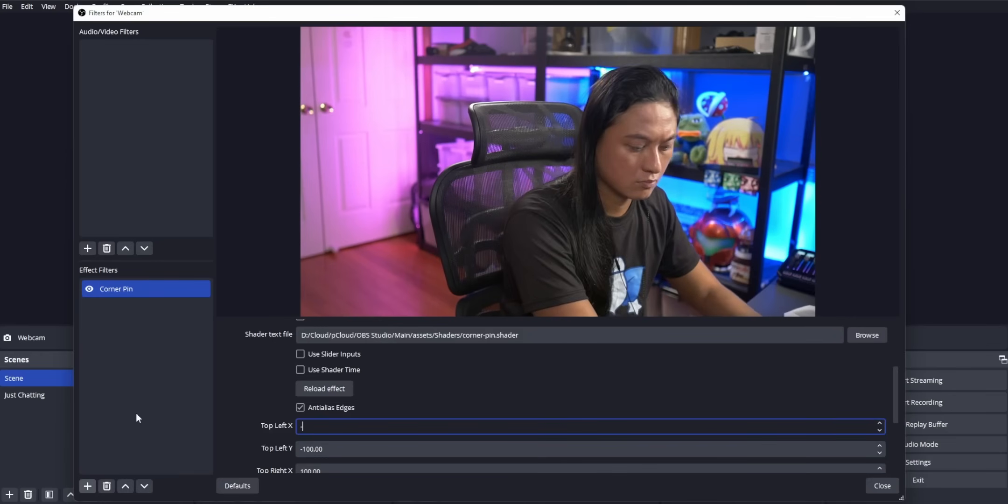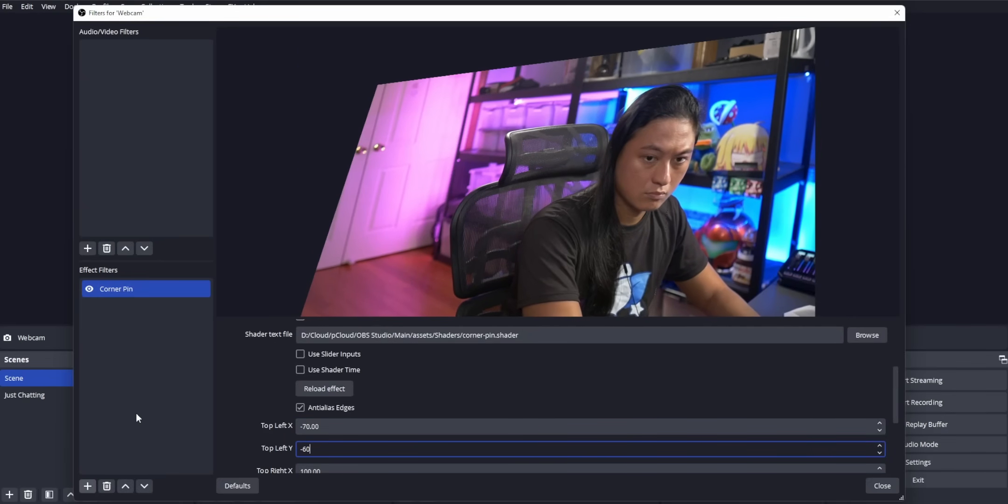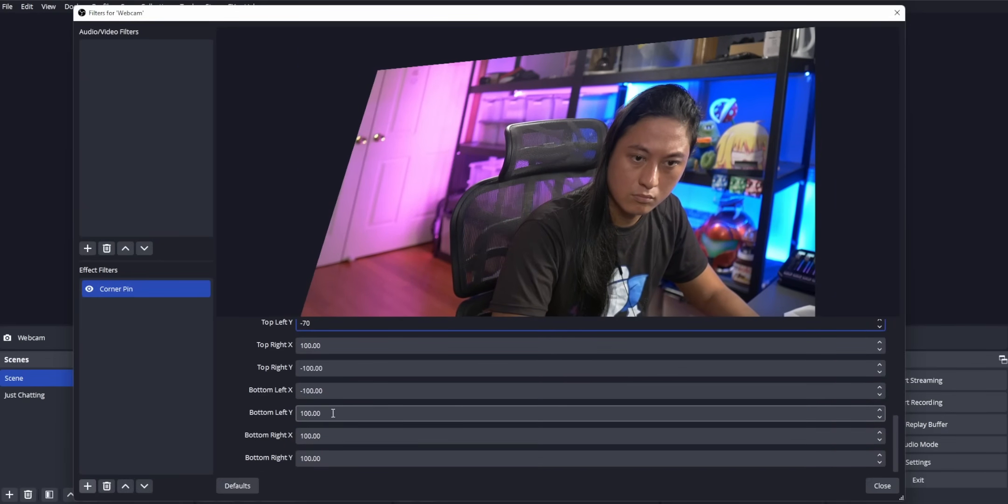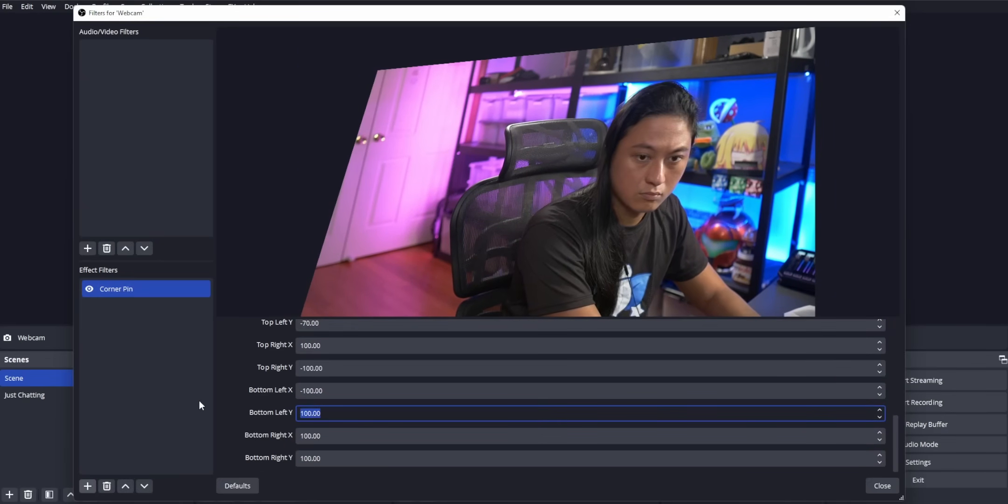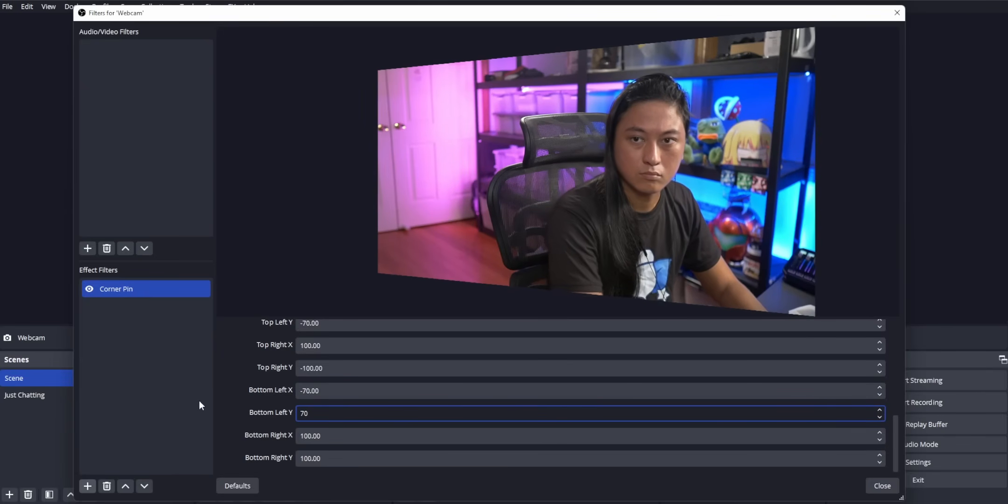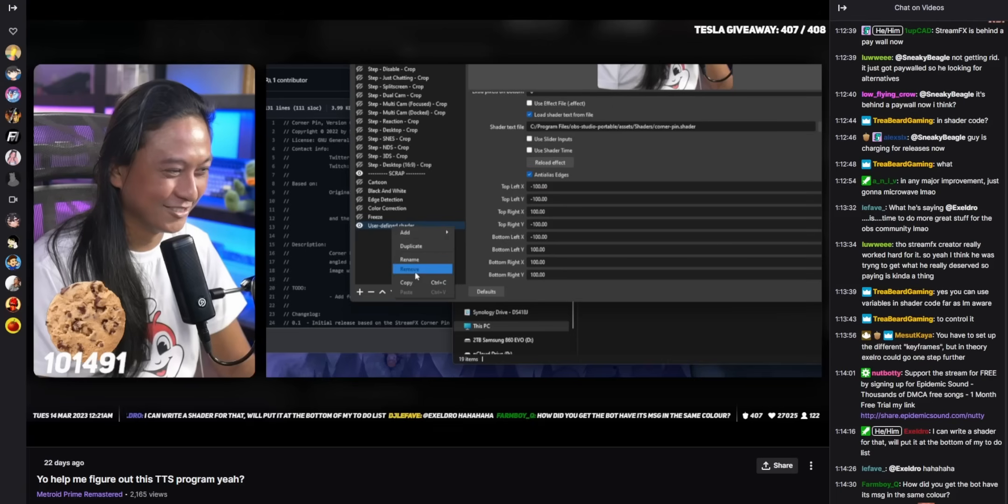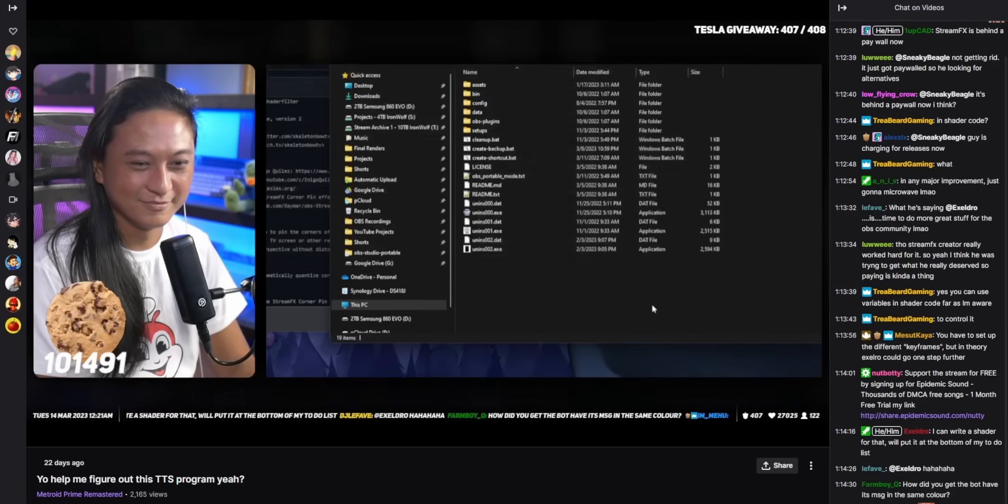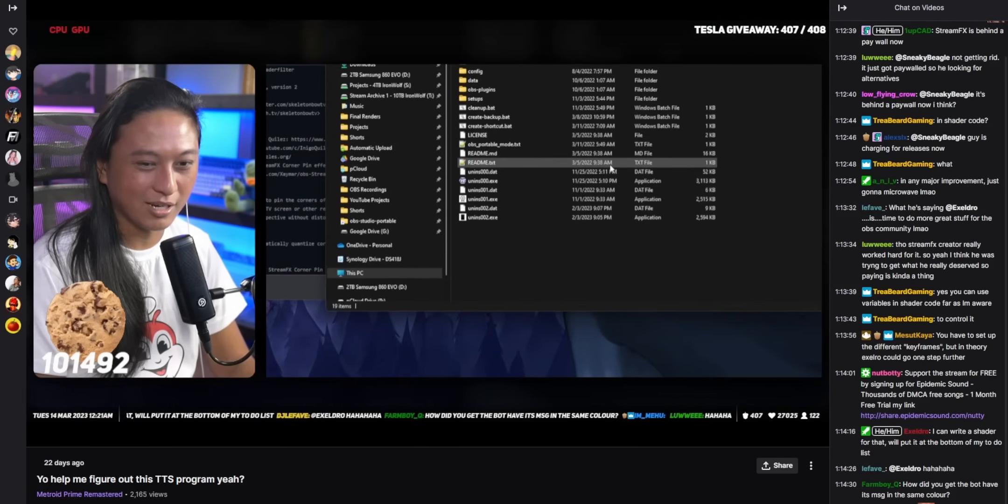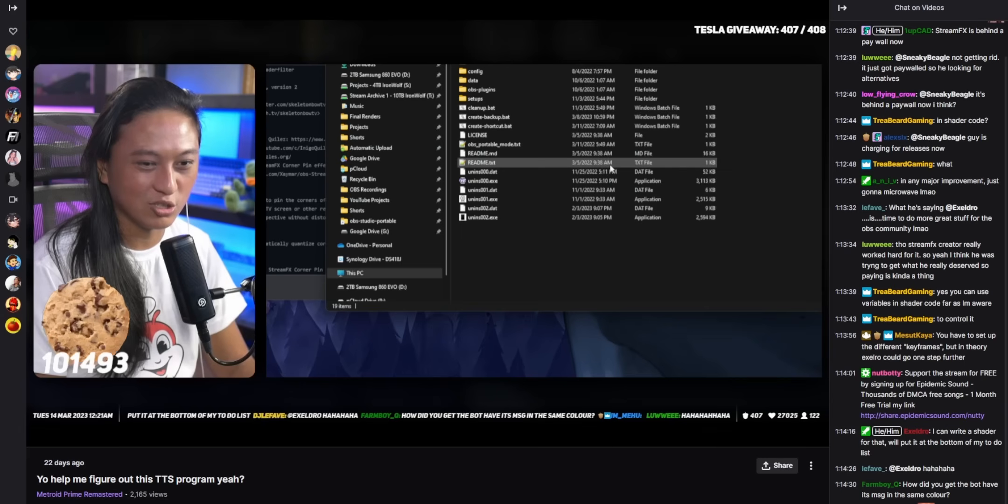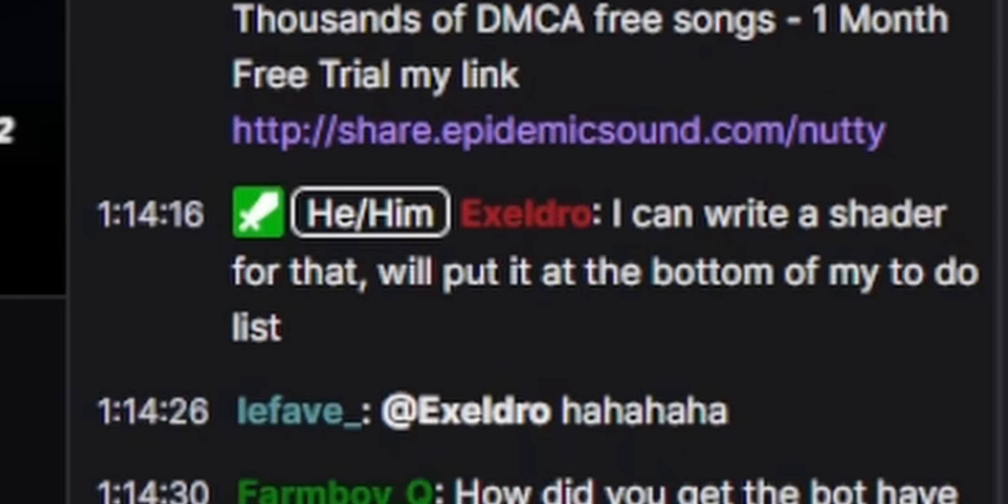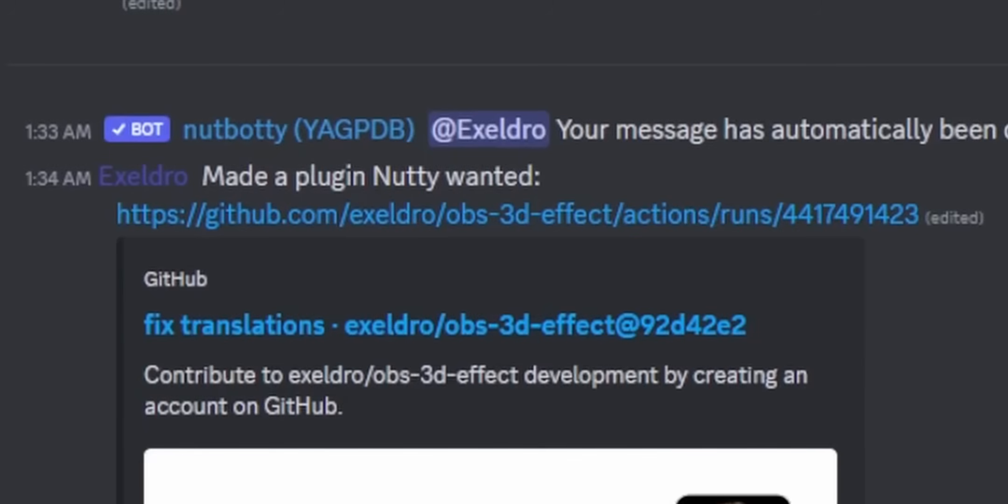I looked for a lot of alternatives for this. A lot of people suggested that I use the corner pin shader by Xeldro, which allows you to take the corners of any source that you want and then manipulate them. So you can sort of manipulate sources to look 3D. But I wasn't really satisfied with that. So I asked Xeldro if it was possible for him to make an OBS plugin for this. And he said, yeah, I'll just put that at the bottom of my to-do list. Anyway, less than 24 hours later, he was like, I'm done. It's finished.